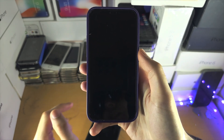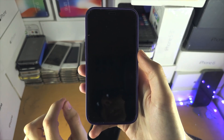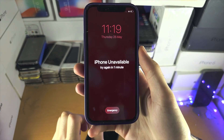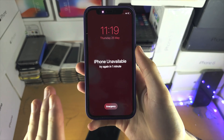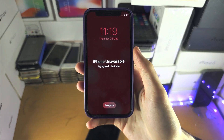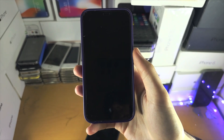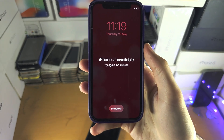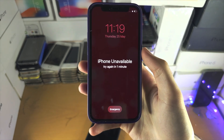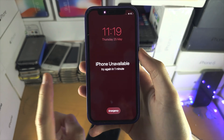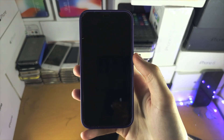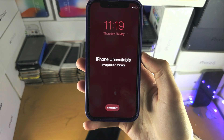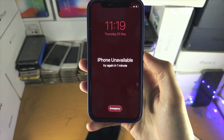The first option is to keep on guessing passcodes and hope you remember it. If you genuinely cannot remember your passcode and you see iPhone unavailable, then the second solution is we will have to do a full factory data reset. If you have backups on iCloud or on the computer, we can restore those so most, if not all, of your data will be retained.